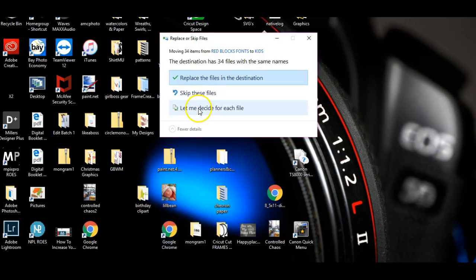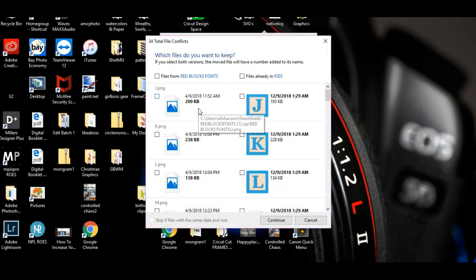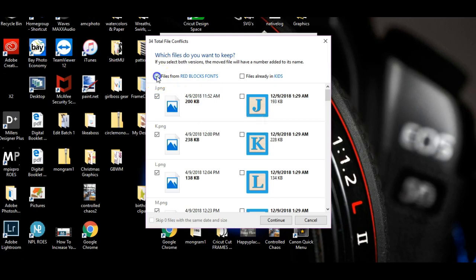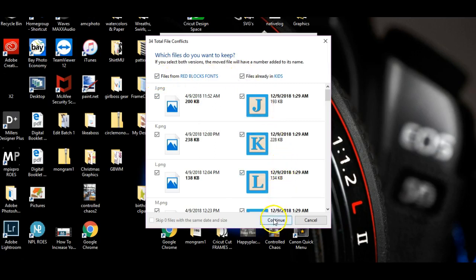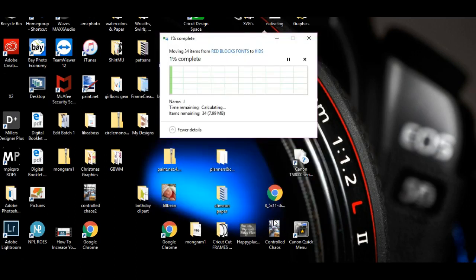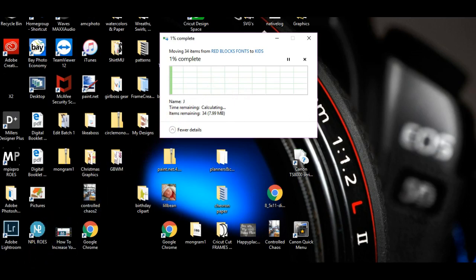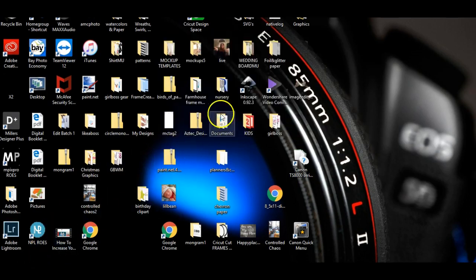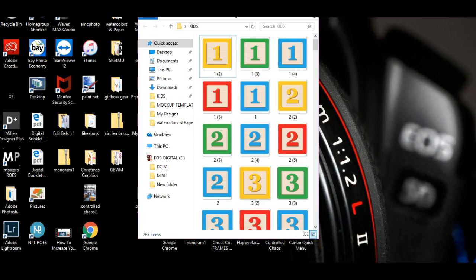Okay, so it's going to say 'Let me decide for each file.' So we're going to click both of these boxes and click continue, and it will put everything into this folder. Okay, so that went fast. So now whenever I go to click inside of this folder, now I have all of these in different colors.